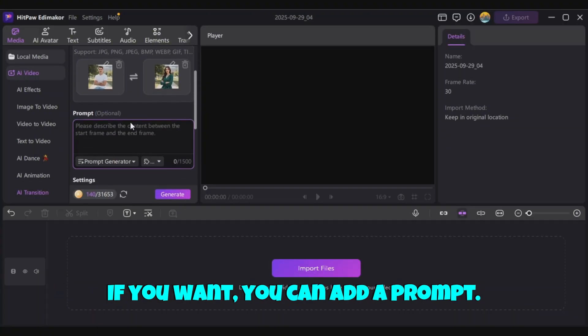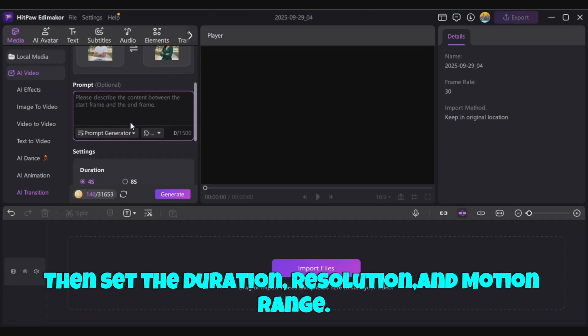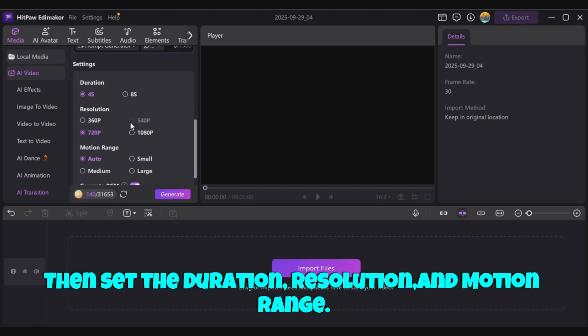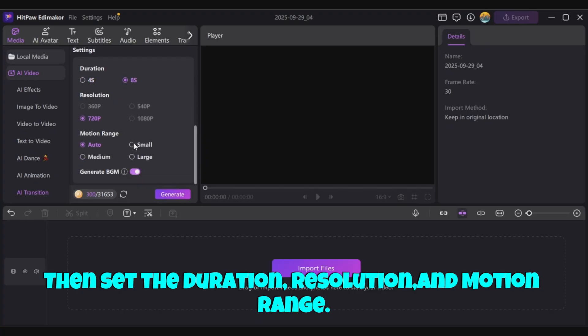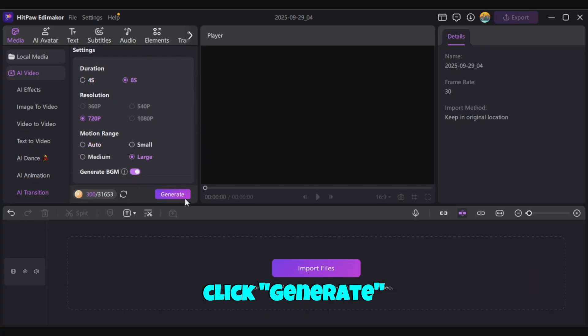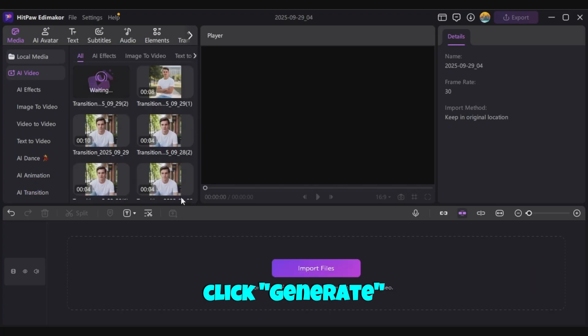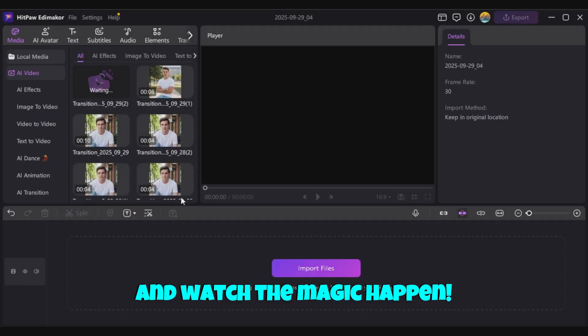If you want, you can add a prompt. Then set the duration, resolution, and motion range. Finally, click Generate, and watch the magic happen.